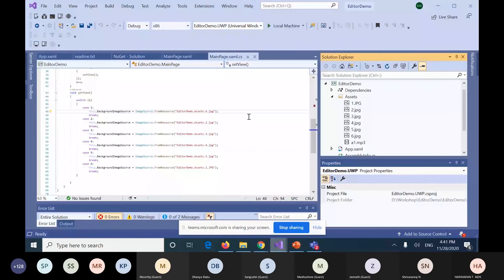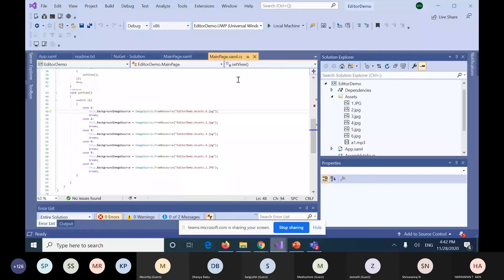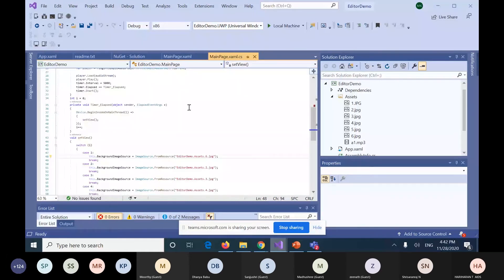Everything you see in the app is called UI, and it is written in MainPage.xaml. The backend code — for example, when we open the Facebook app, enter a first name, last name, and password — what you see on the page is the UI, designed in MainPage.xaml. The backend functionality, like when we click the login button and it checks whether the user exists in Facebook, is written in MainPage.xaml.cs in C# code.